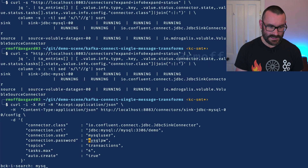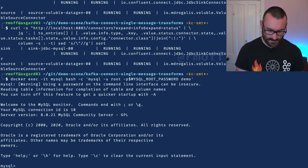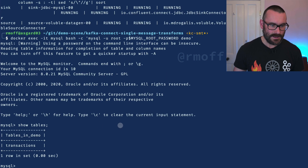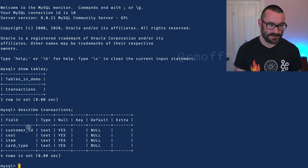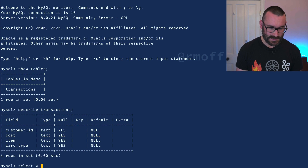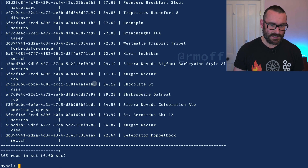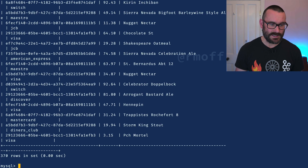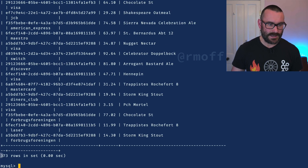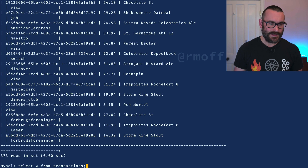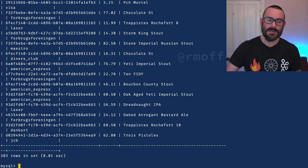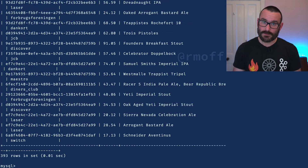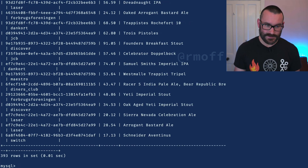If we head over to MySQL and have a look at the data sitting within there — show tables — we've got a table called transactions. We can describe transactions and see the schema. We can do select star from transactions and see the data as it flows in. If I refresh that, you can see the row count at the bottom — 373 rows — that goes up each time because we've got new data arriving on the source topic streaming down to the target.